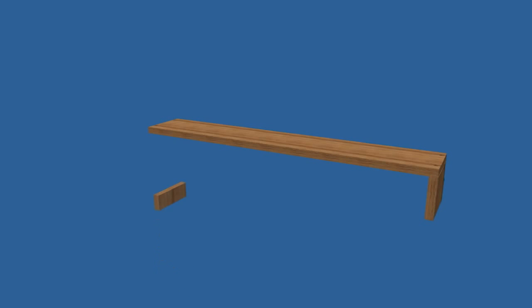You'll need to drill a countersunk hole to receive a wood plug for each screw. These plugs will hide the screw heads. Attach the end and hanger using screws and glue.